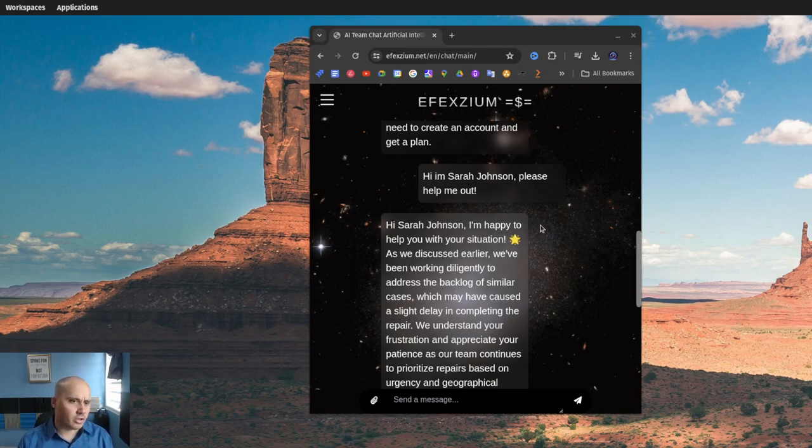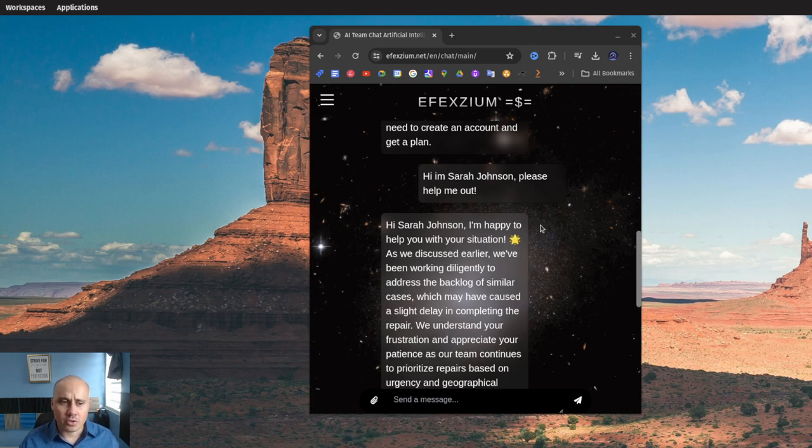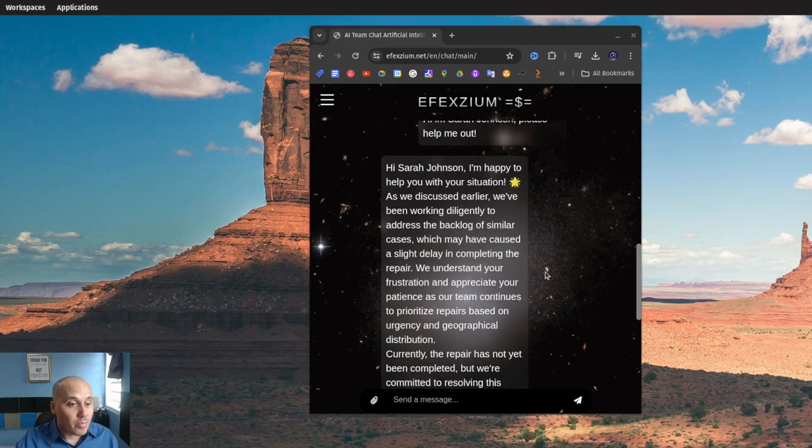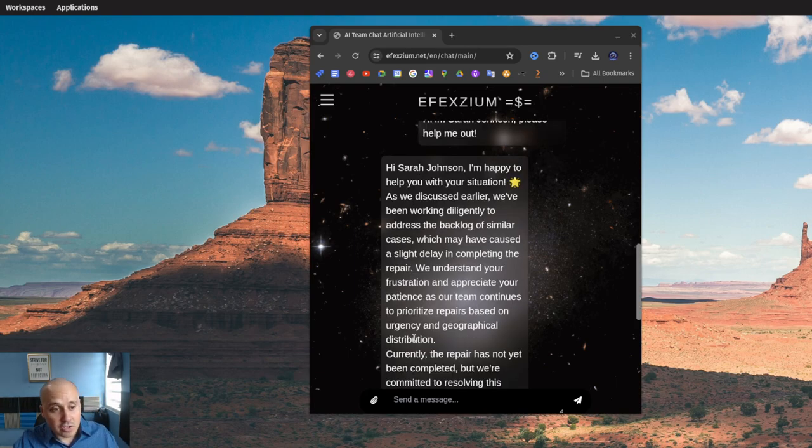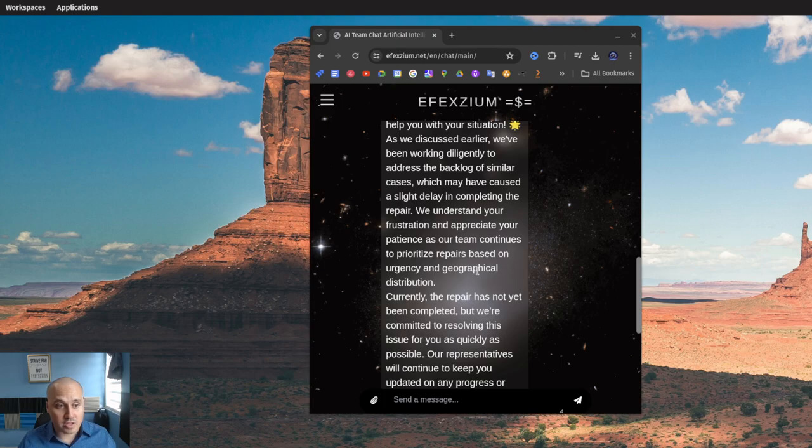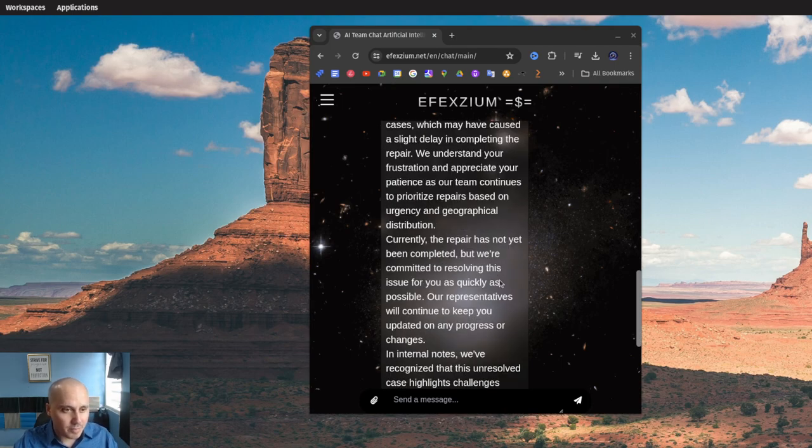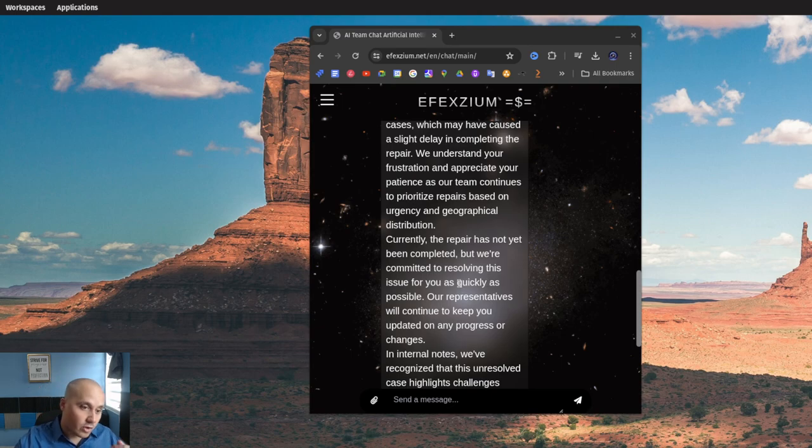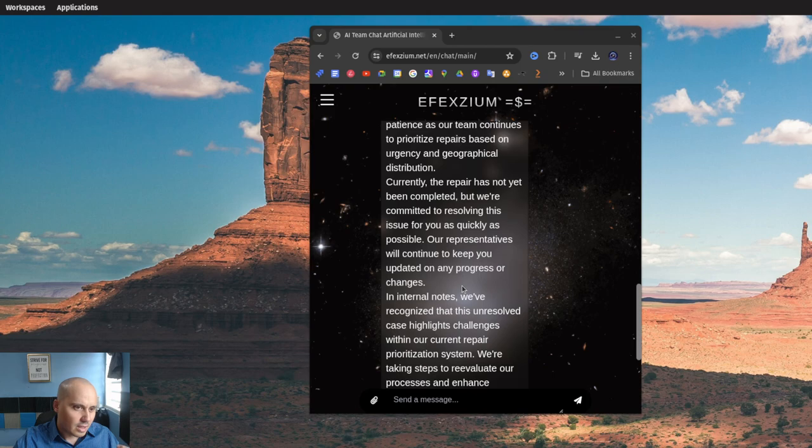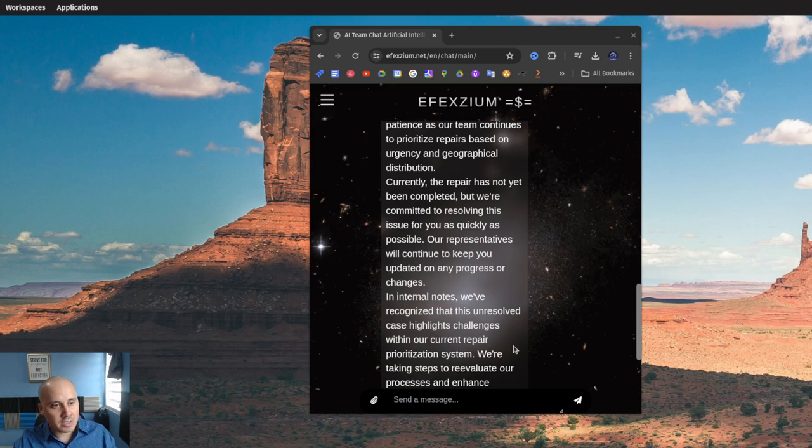As we discussed earlier, we've been working diligently to address the backlog of similar cases which may have caused a slight delay in completing the repair. We understand your frustration and appreciate your patience as our team continues to prioritize repairs based on urgency and geographical distribution. Currently the repair has not yet been completed, but we're committed to resolving this issue for you as quickly as possible. Our representatives will continue to keep you updated on any progress.